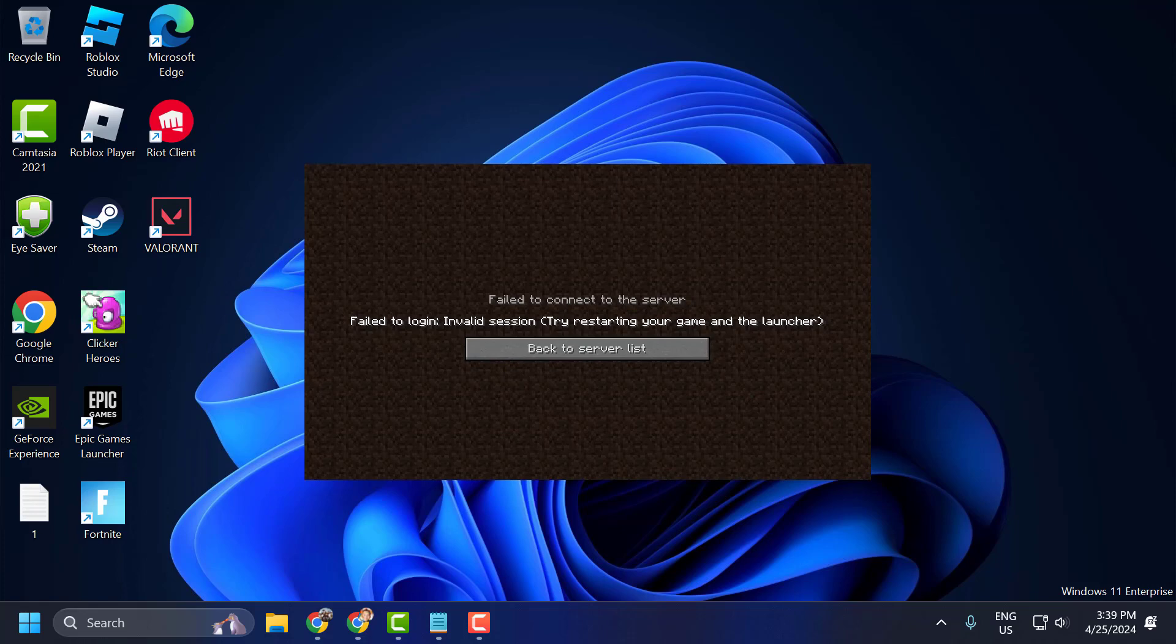Hello guys, welcome to my channel. Today we are going to see how to fix Minecraft failed to connect to the server - Invalid session. Let's fix it guys.